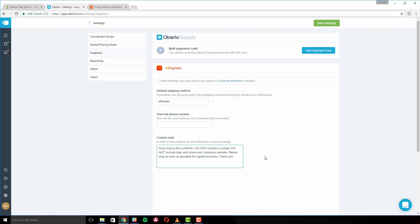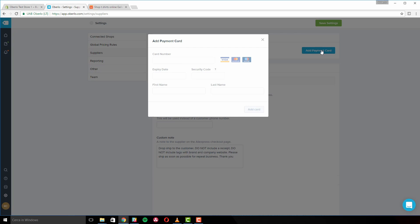From this menu, you can also assign a credit card to your Oberlo account for in-app order payments. Note that the credit card details added to this menu can only be used for purchasing products imported from the in-app supply system. It won't allow you to automatically use this card for placing orders on AliExpress.